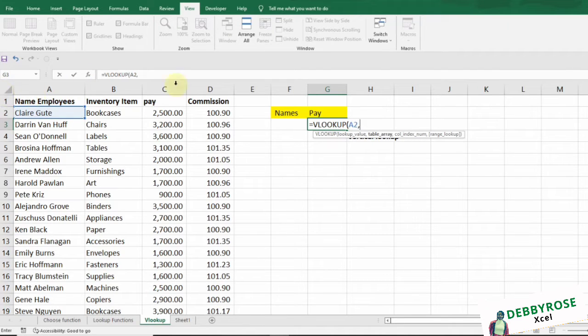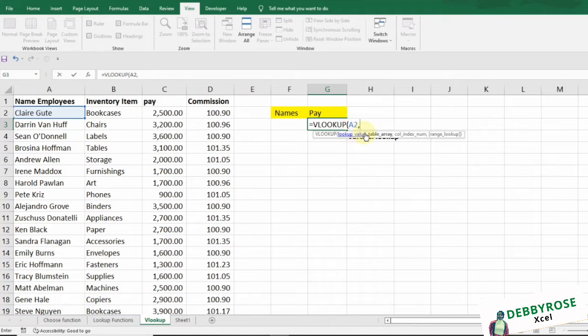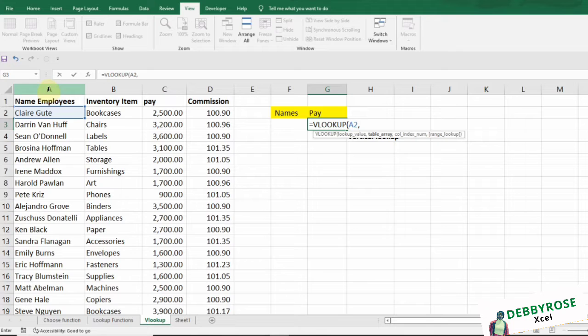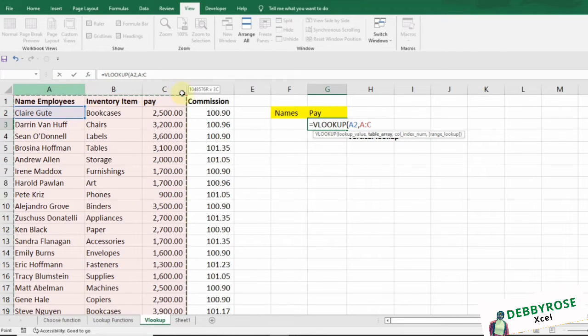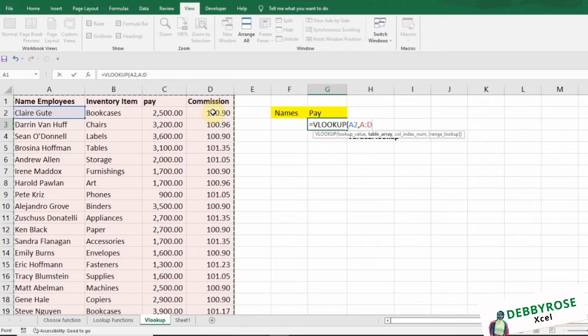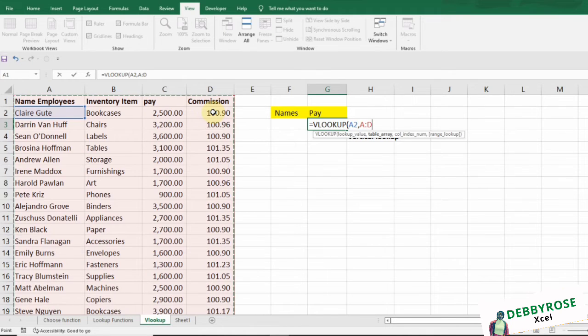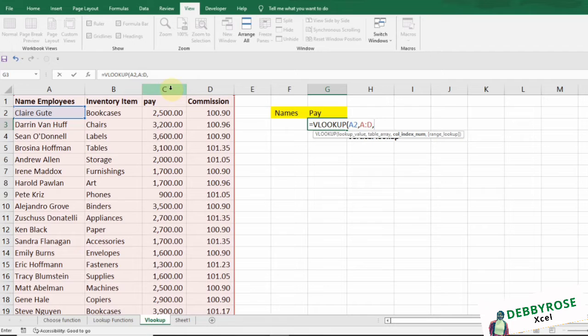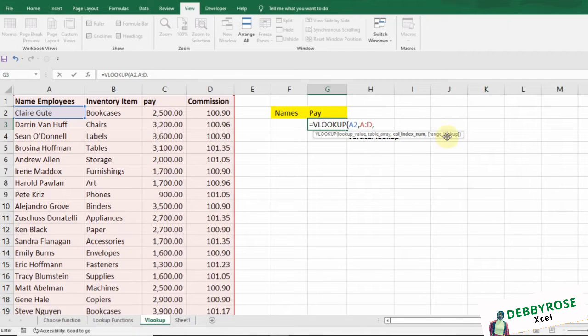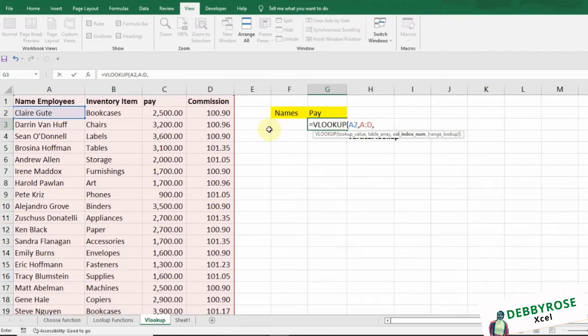Comma - which is the lookup value. The table array: where is this value contained? This is a table. And I'm gonna specify the column. I'm gonna specify column three, which is the column in this number.